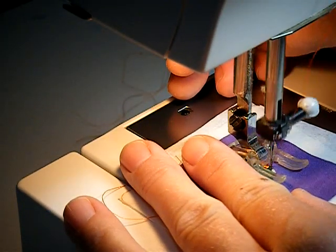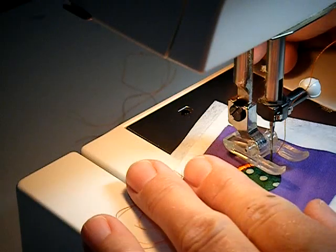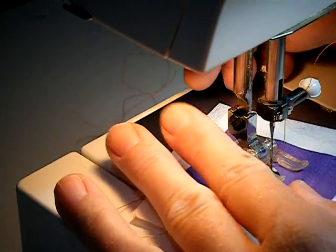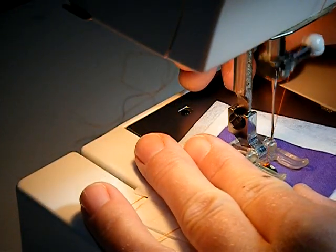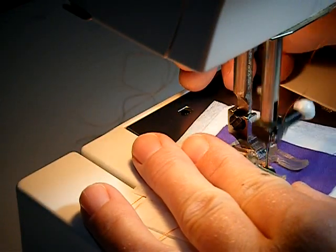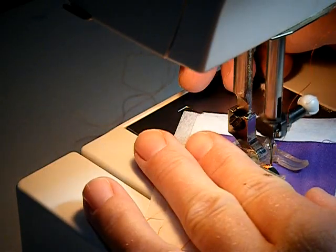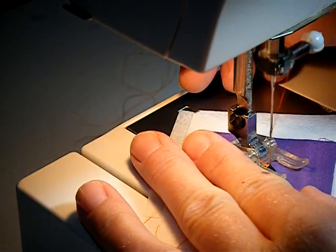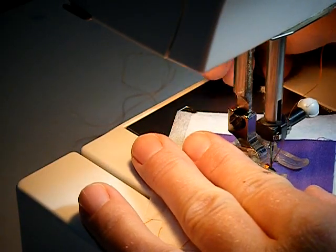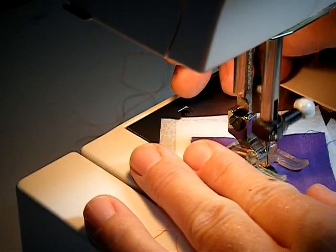So if you'll notice each time I'm turning it, I always turn it when the needle is in the purple fabric, not in the green fabric. So in this way slowly go around the circle. You can take your time. You don't have to go fast.